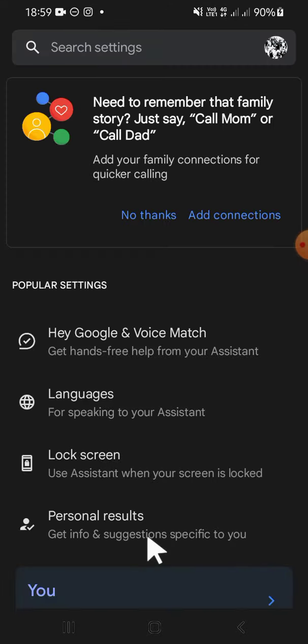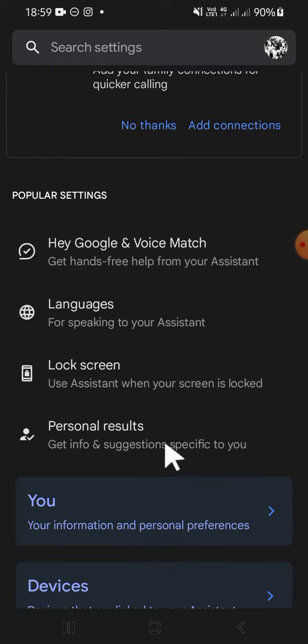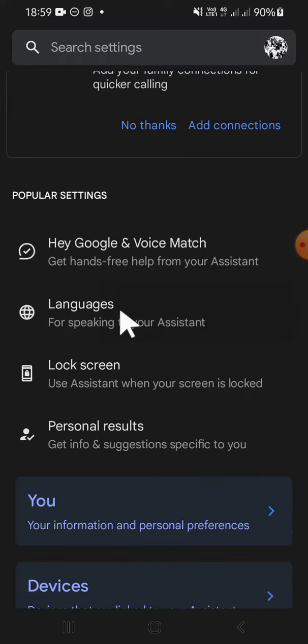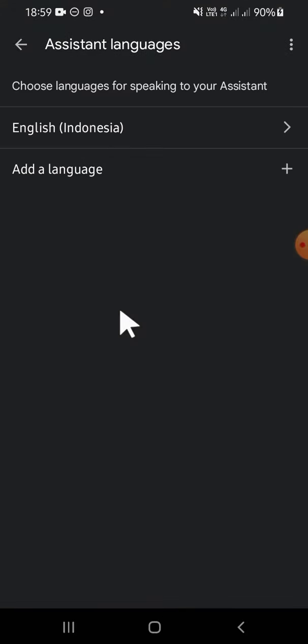Then you're going to click on languages. Here you can choose the language for speaking to your assistant. As you can see, I'm